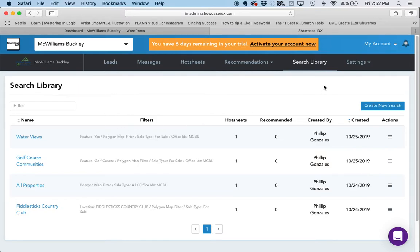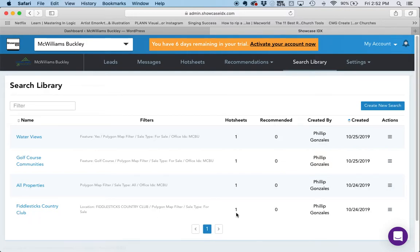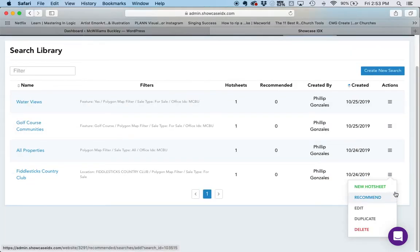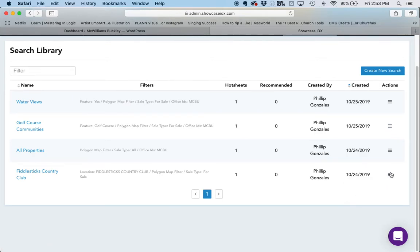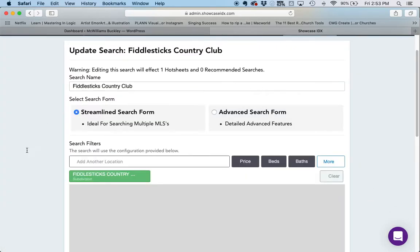If I want to create a new one, I can click Create New Search. In this case I already have a search that I created — it's down here, and this is for Fiddlesticks Country Club. I'm going to go to the menu section over on the right just to show you what this looks like. If you click on these little menus — some people call them hamburger menus — you can go down to Edit and that will show you the search form.